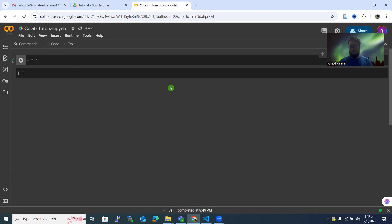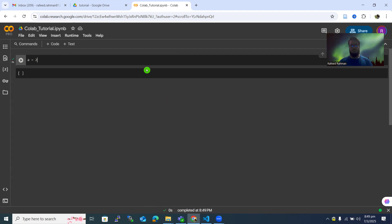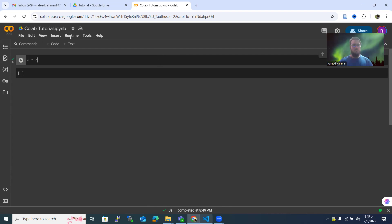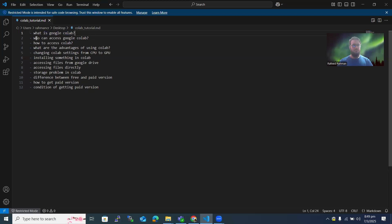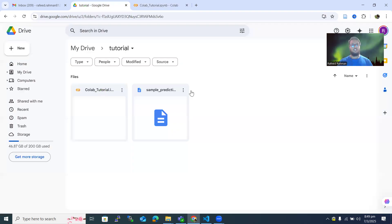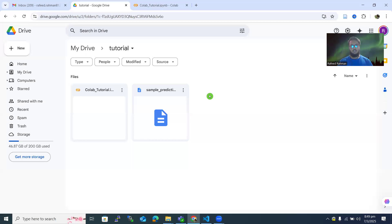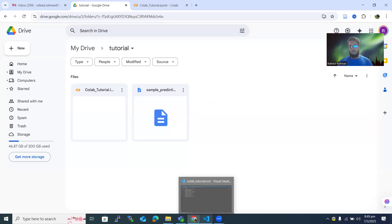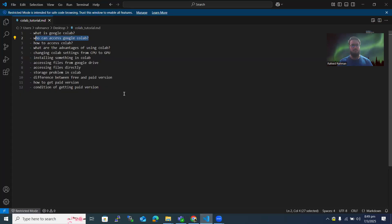Google Colab is not running on your local PC — it is running in the browser. So you don't actually need to install anything to run Python code on Google Colab. You can just directly access Google Colab and run code there. Anyone who has a Google Drive or Gmail account can access it, which basically means everyone.